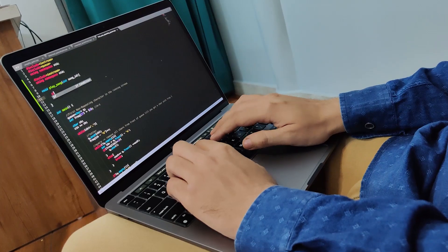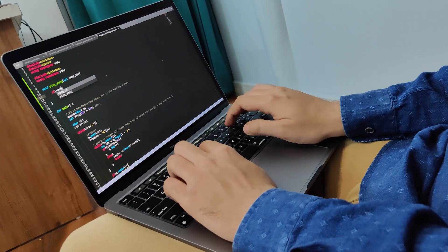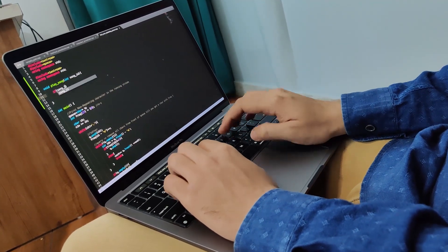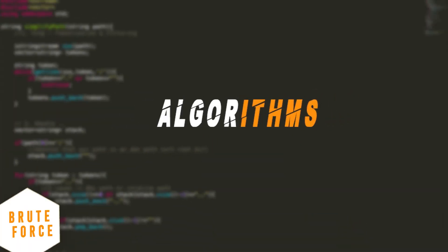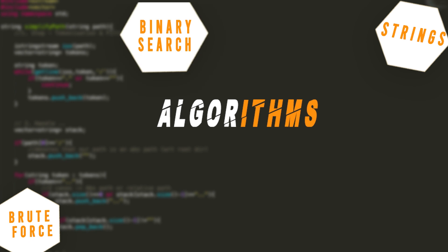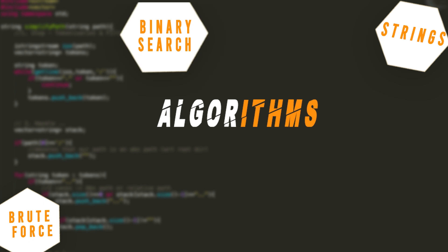This course will help you to develop a strong problem-solving mindset and write cleaner and highly optimized code. This course is highly practical and we will discuss over 100 problems of varying difficulty levels along with a complete hands-on implementation.